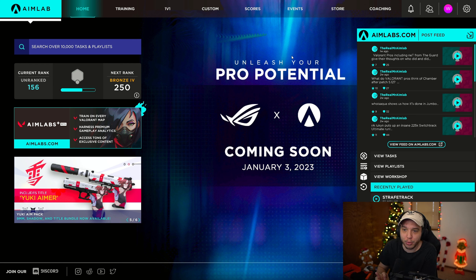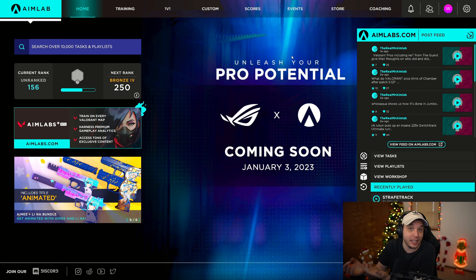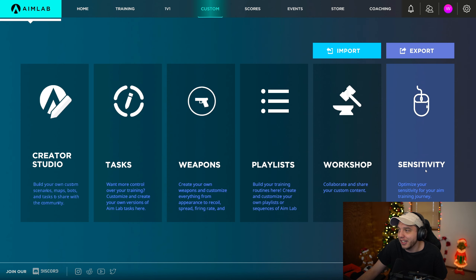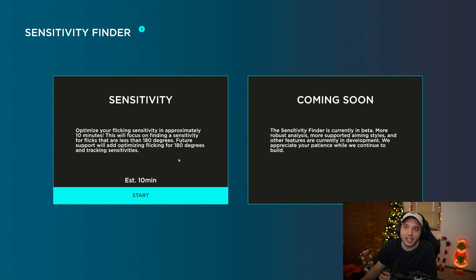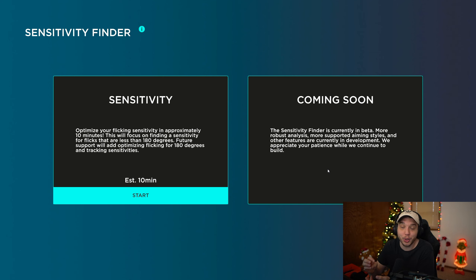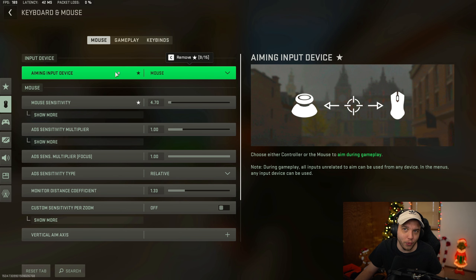For me, Oblivity found 4.7 sensitivity for Call of Duty on 800 DPI. But there's another option: Aim Labs, a free program on Steam. The best part about Aim Labs is that it's free - go to Custom at the top, and you'll see a Sensitivity Finder on the right side. Currently it's only for flicking, so Oblivity will be more accurate for now. More options are coming in the future, and once they release, Aim Labs will obviously be better since it's free - but Oblivity could still be superior.